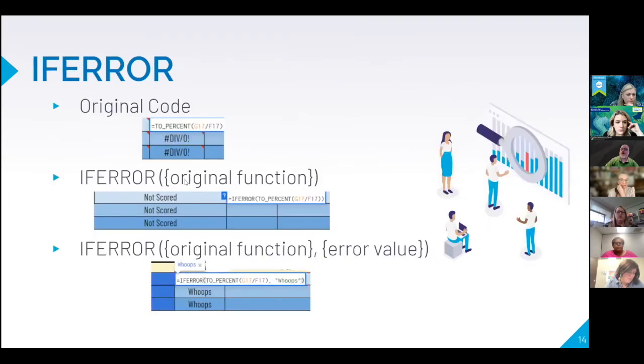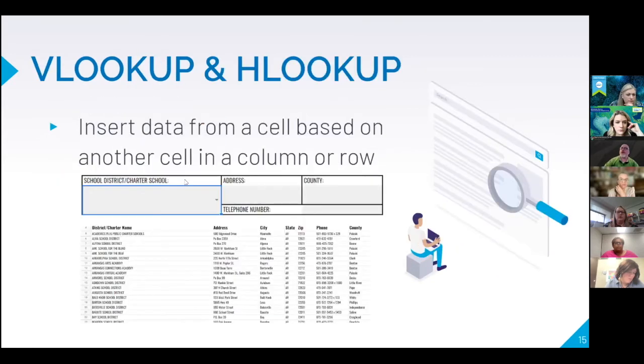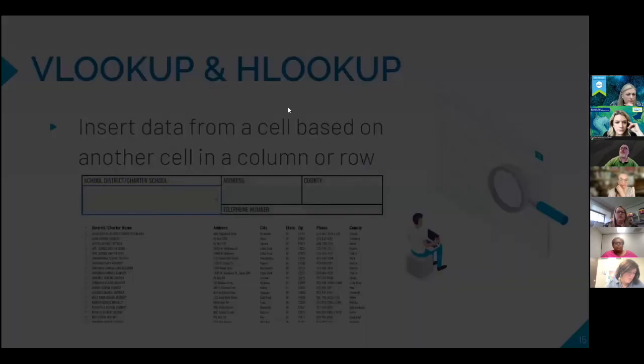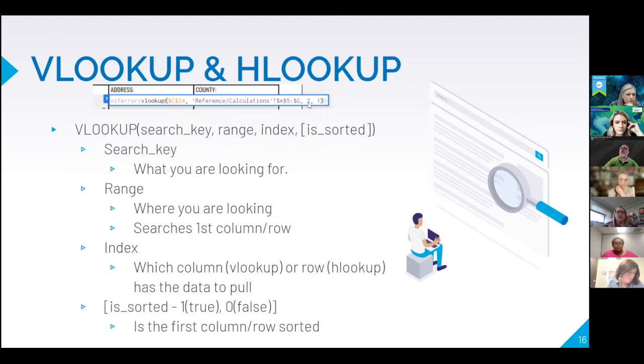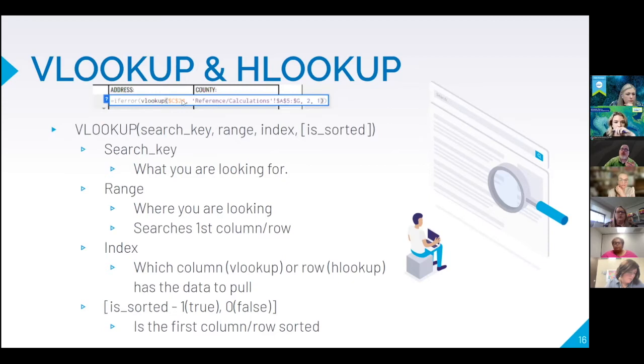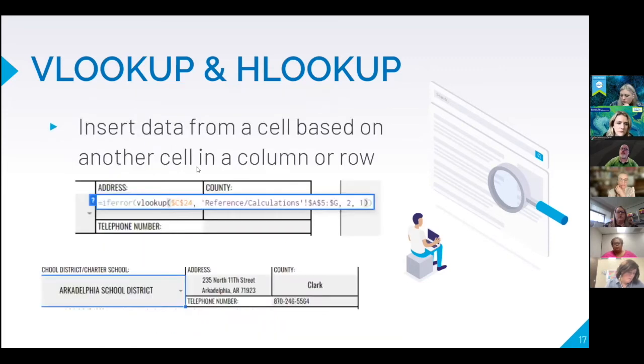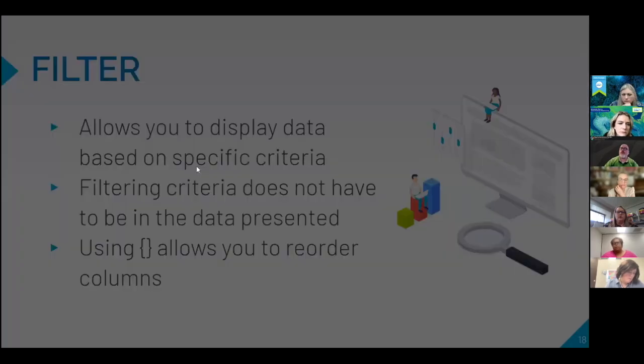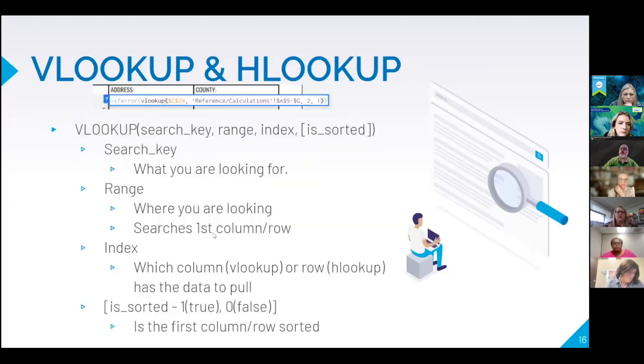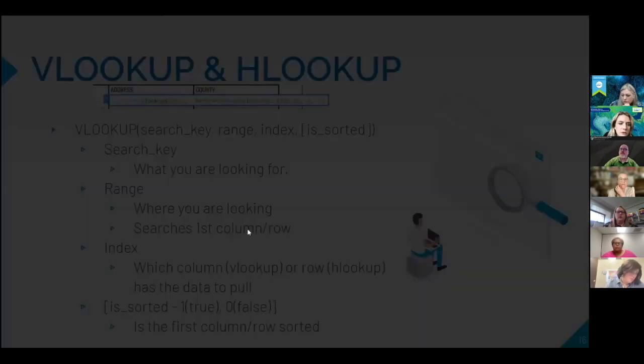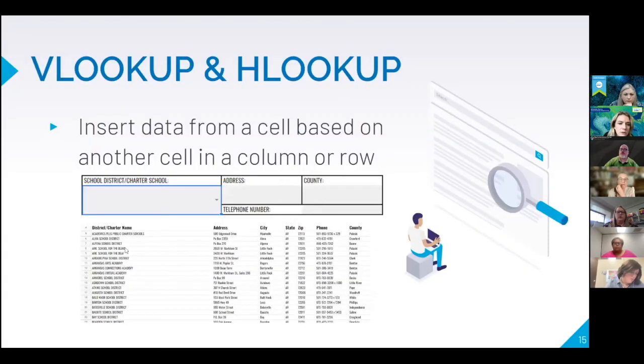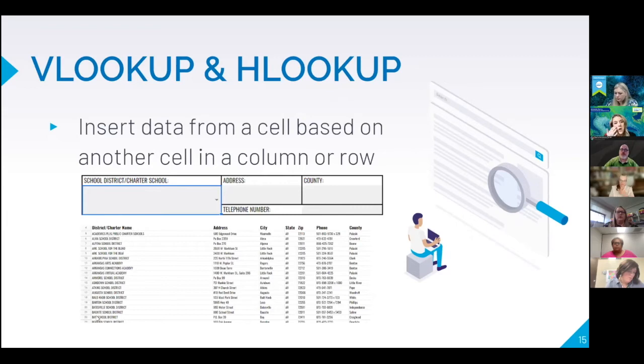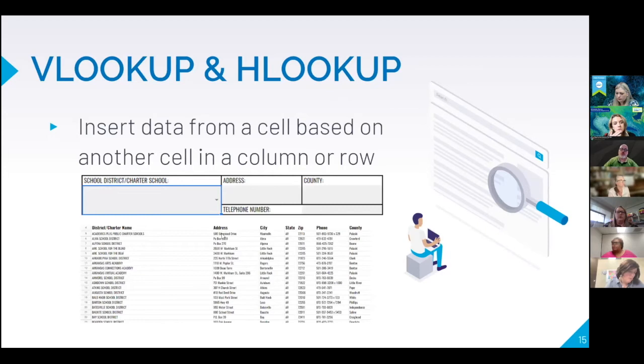Oops wrong button. And then what column of data do I want? So what I'm looking up has to be in the first column. So in this case, I'm looking up an address based on the district name. So I'm looking up something in this area and then I'm looking for, I want the information in column two.